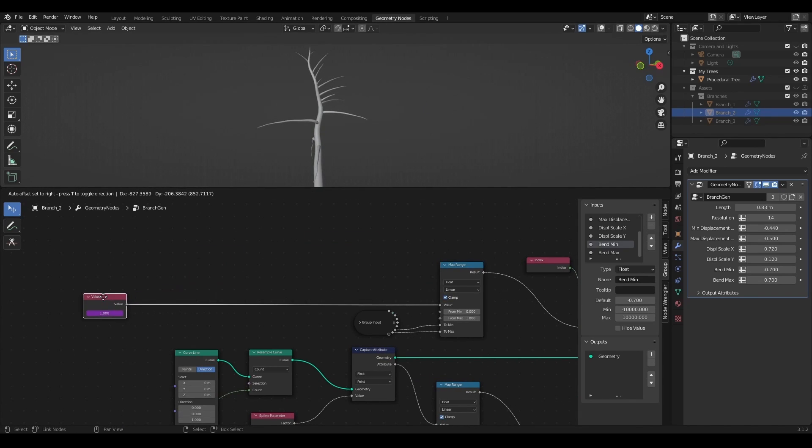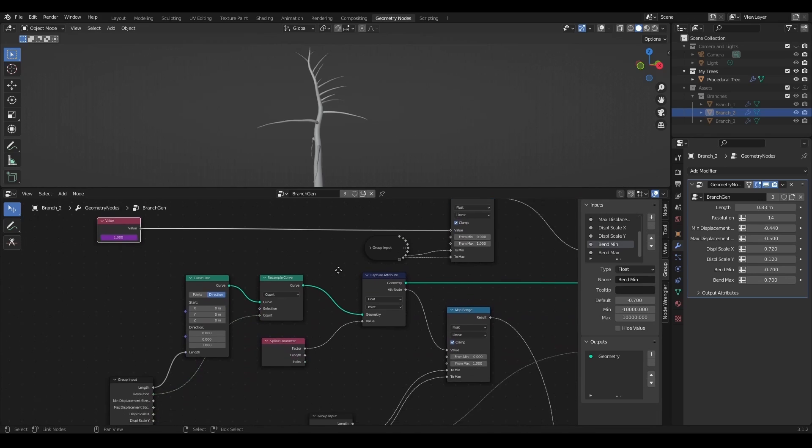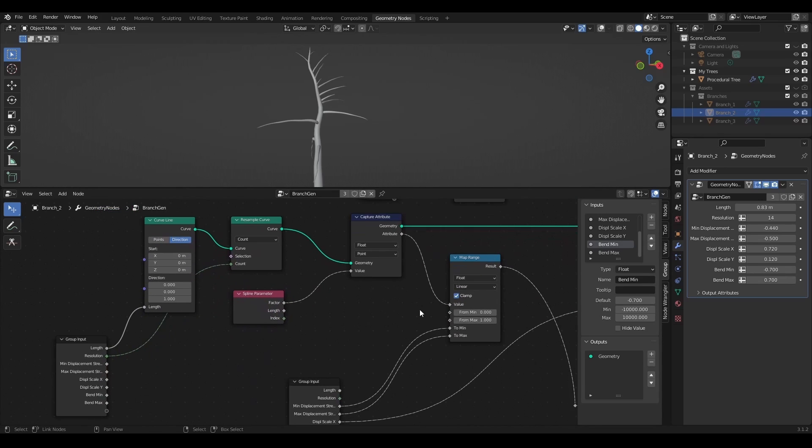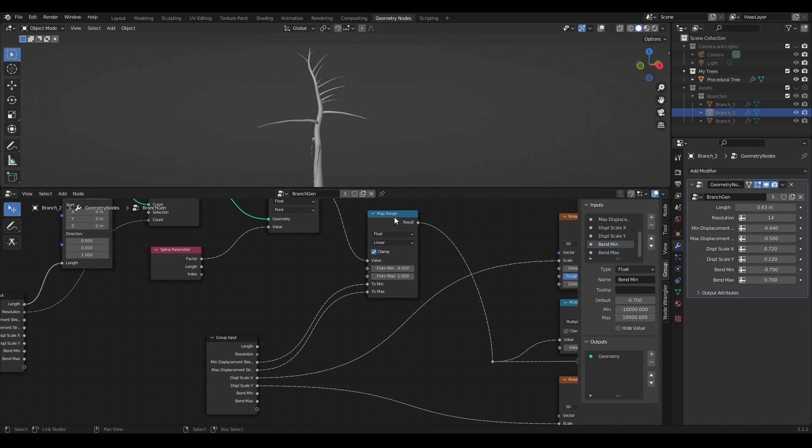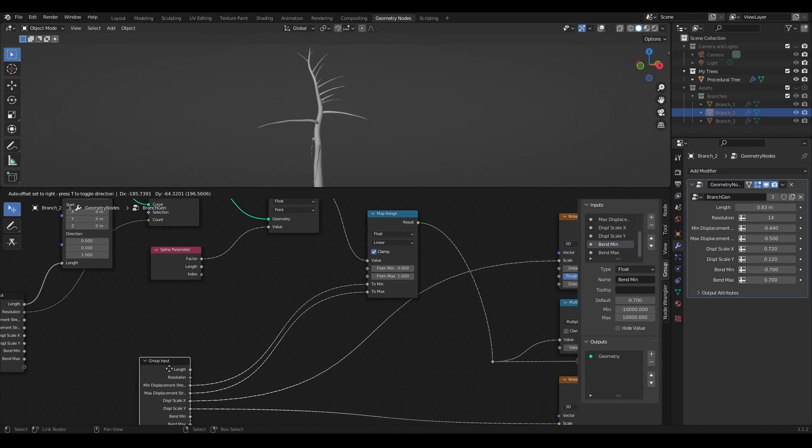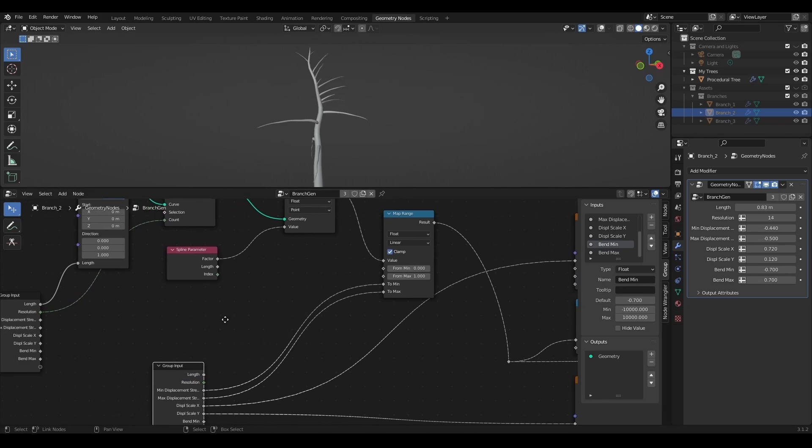To choose branch growing effect even more I can multiply noise displacement strength values by this value with the driver.